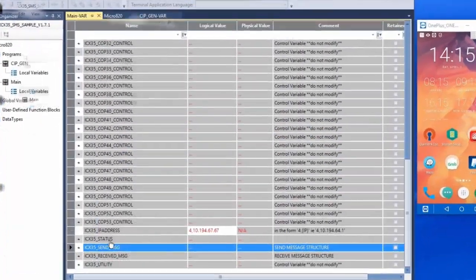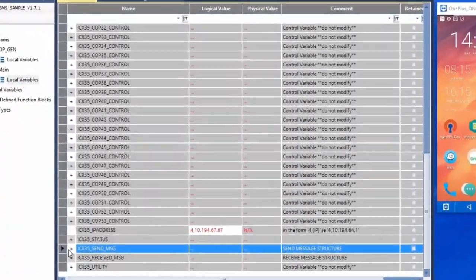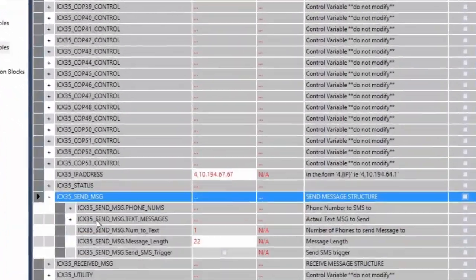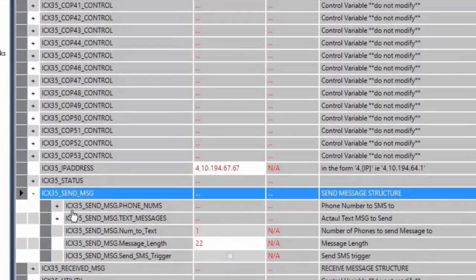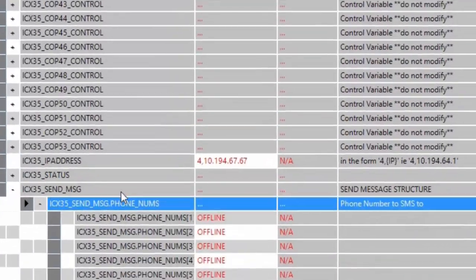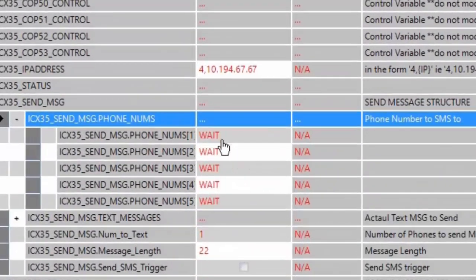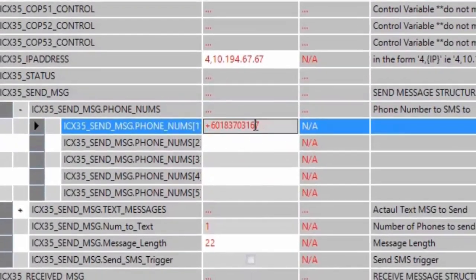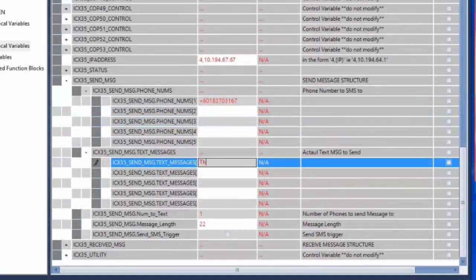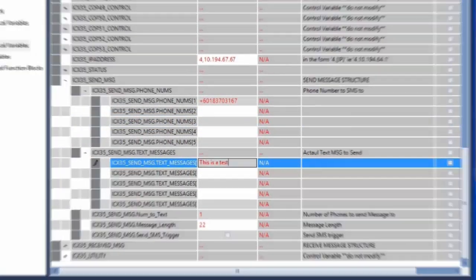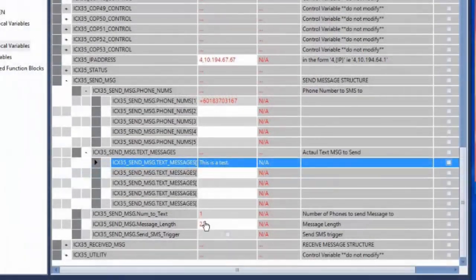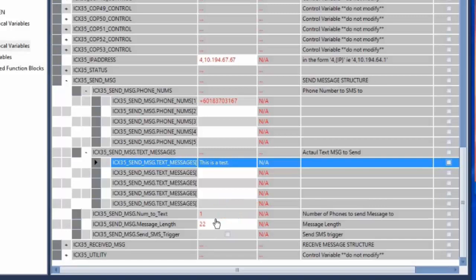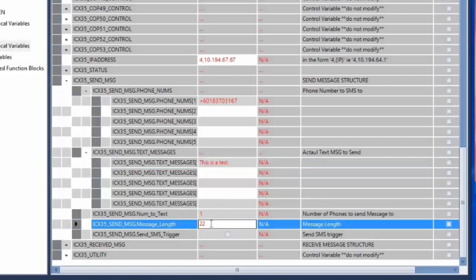So let's send a message. We'll expand the send message tag and we'll first need to enter the phone number that we want to send the message to. Next enter the text message that you want to send out. Then we'll enter the number of phones that you want to send the message to. For this version of the sample project you can send the same message to up to three phones simultaneously.